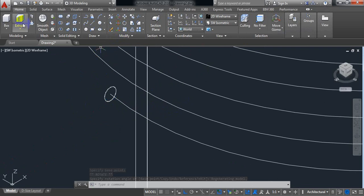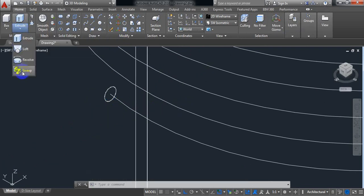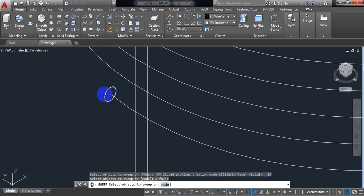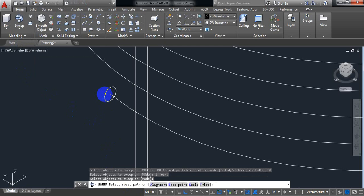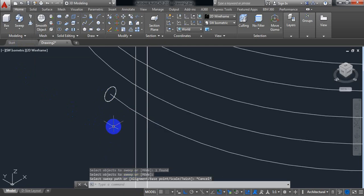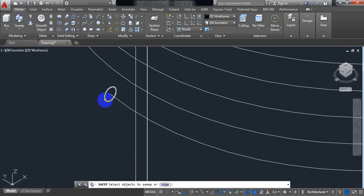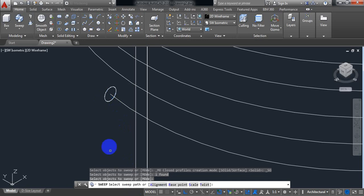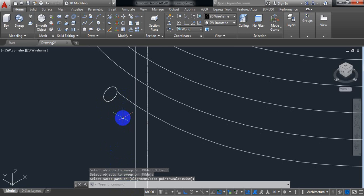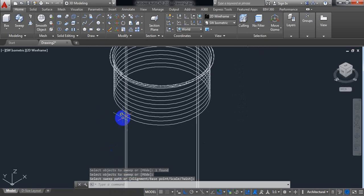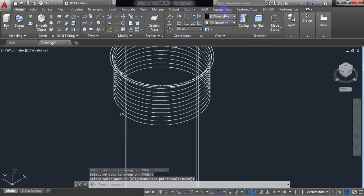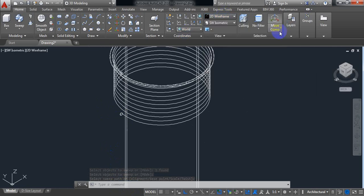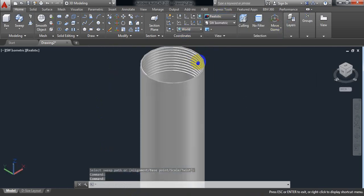Now from here select sweep. Click on this circle. Select sweep path. So click on this circle. Enter. Again select sweep. So here it is telling us select object to sweep. So this is my object. Enter. Now select sweep path. This is our path. So let's check. It's okay.